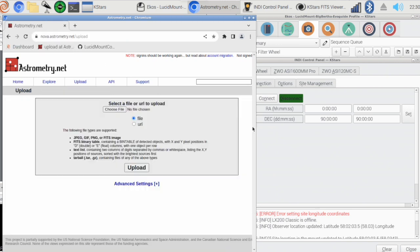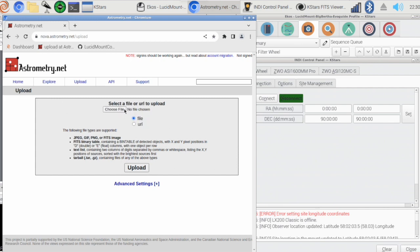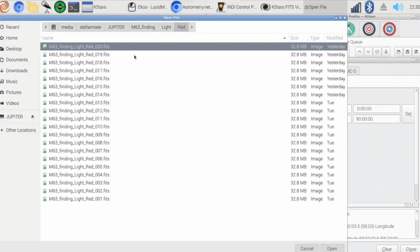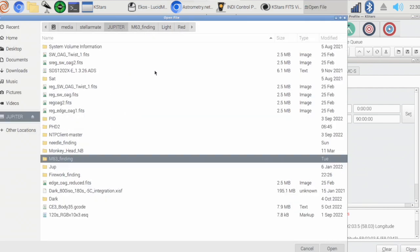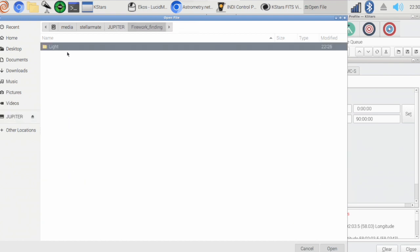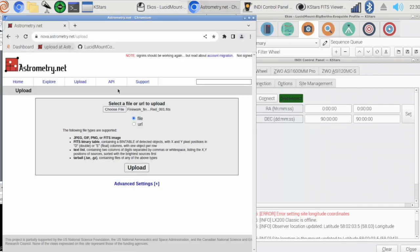So this is my way of doing it. I know you should be able to do plate solving in KStars here, and I just never got it to work. I got used to doing this, so I'm just going to go and pick up my folder where I got my images on finding the galaxy, the first frame.